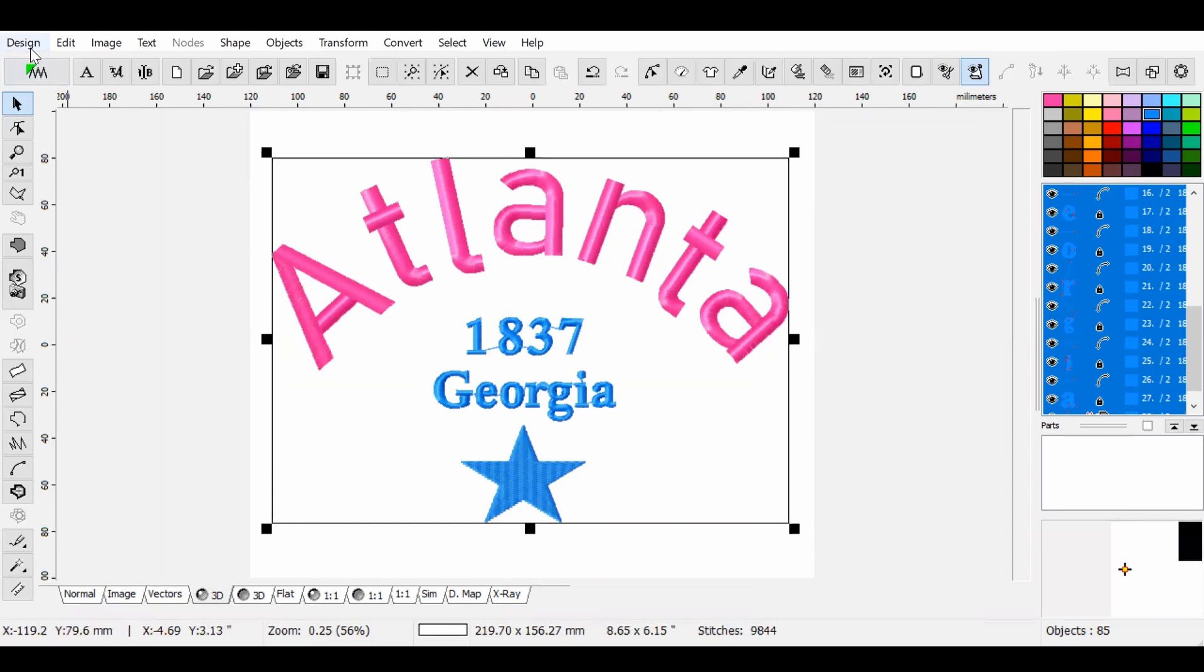Today we're going to make this file in Embird using third-party fonts along with fonts you can purchase directly from Embird. When I was working with third-party fonts, I found that all the tutorials show you how to work with them only in Embird Editor and not in Studio. Sometimes you may just want to make some changes to the design.